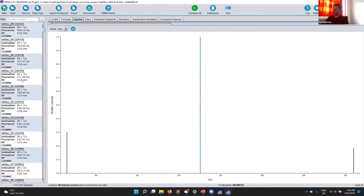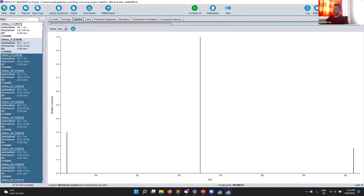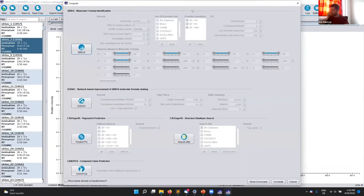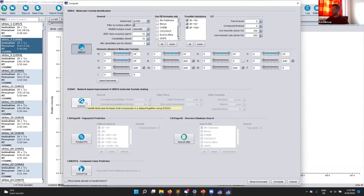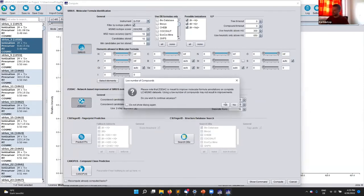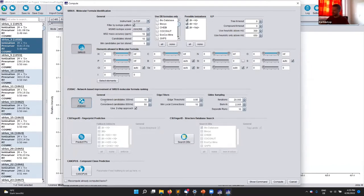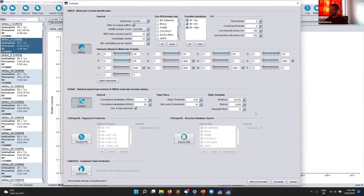You can compute several components at once — just shift-click to select them, or click compute all. The problem is computing the complete dataset. Now you see there's an additional tool here, Zodiac, because if you only annotate a single component you cannot use network analysis — this button only appears when you compute all the data. You can always ignore the parameters. We won't compute all the data now because SIRIUS takes quite a long time — for a dataset with 1000 components it might take hours. But basically, you click on SIRIUS, then Zodiac, then compute, and it runs all compounds.